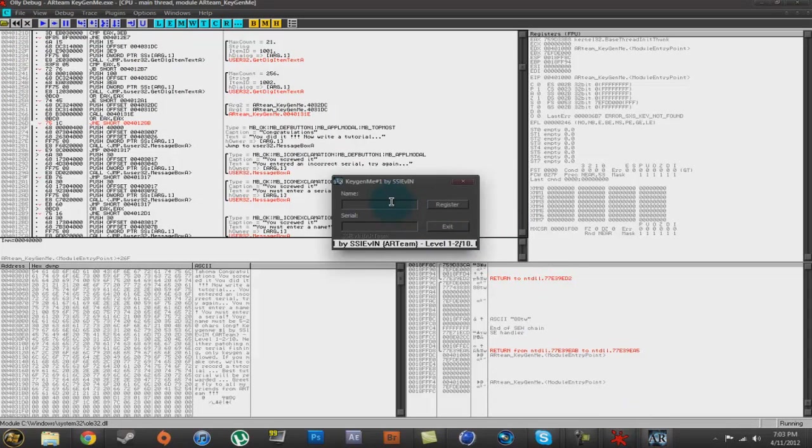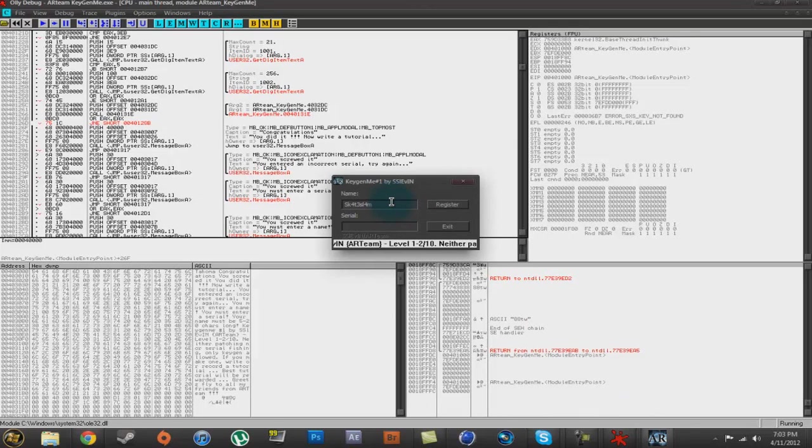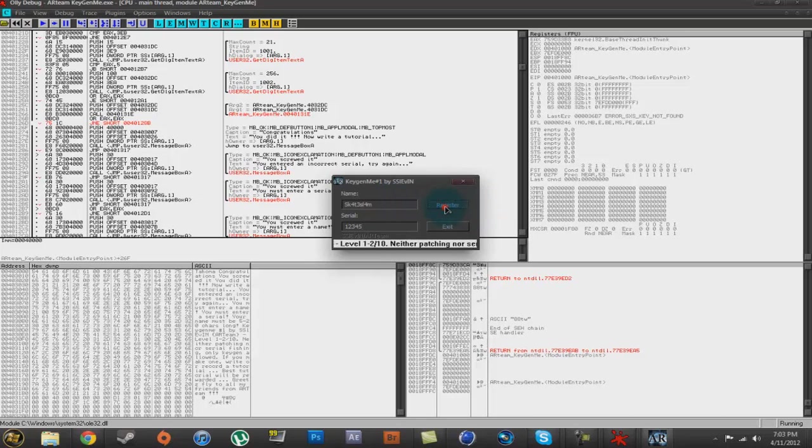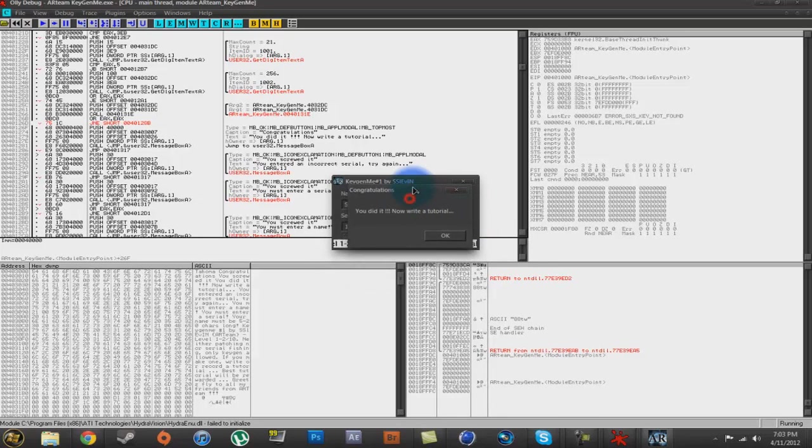So, I'm going to enter my YouTube channel and my 12345 as the serial. Hit register and it says, you did it, now write a tutorial.